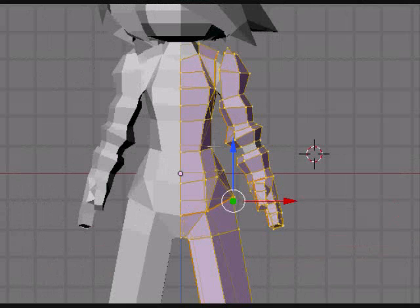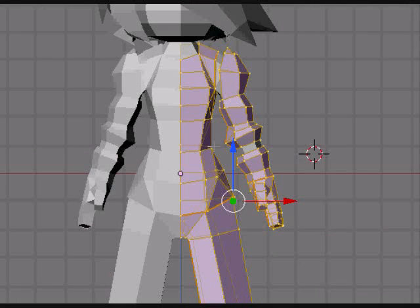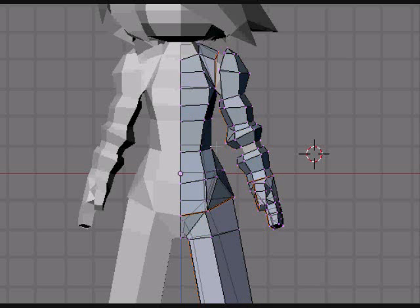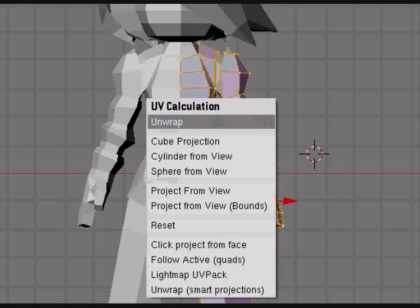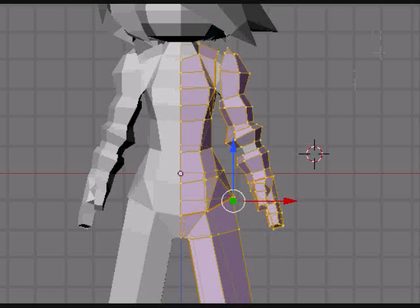Getting the clothing ready for texturing is done the same way that you get the body ready for texture. Just select the different portions, add edges, and then unwrap it, and then export it, and texture on top of it.